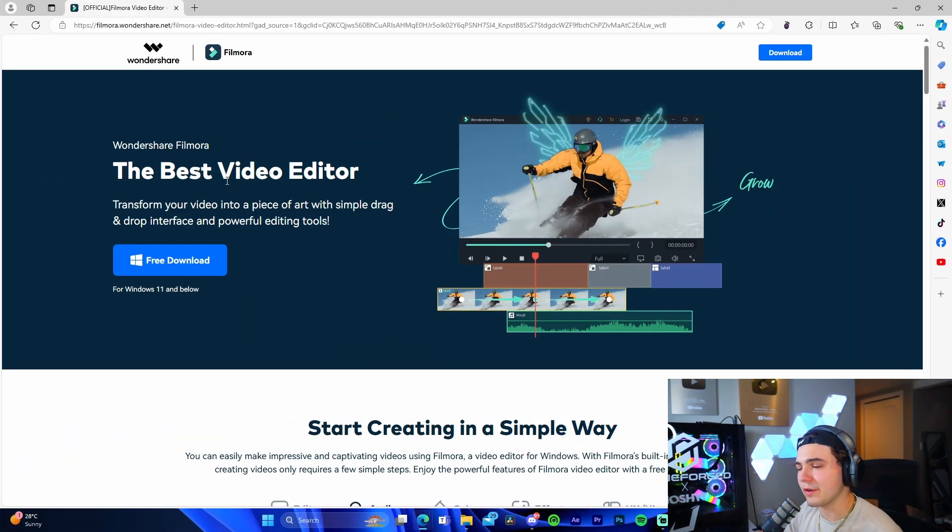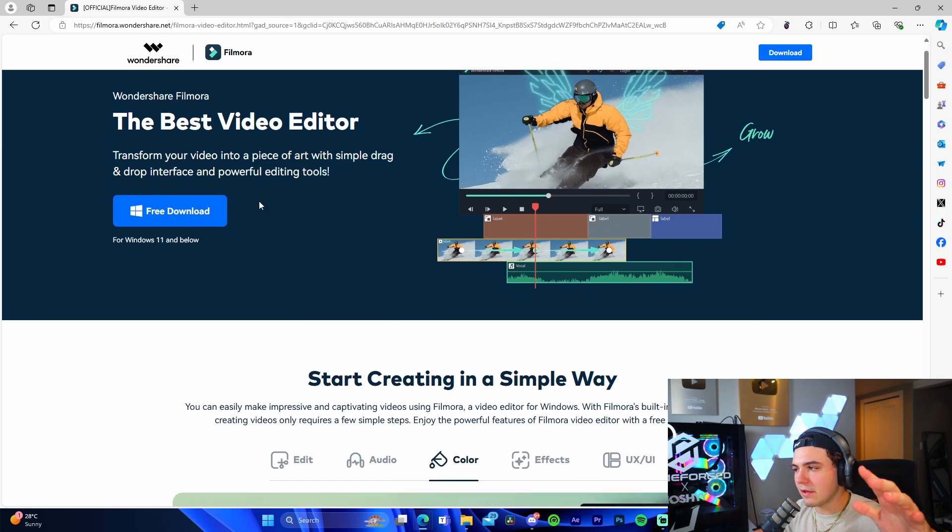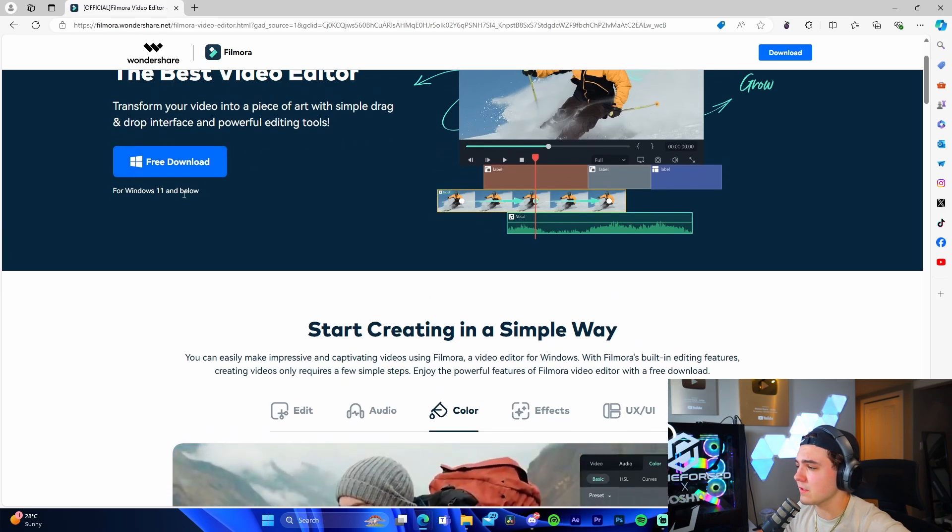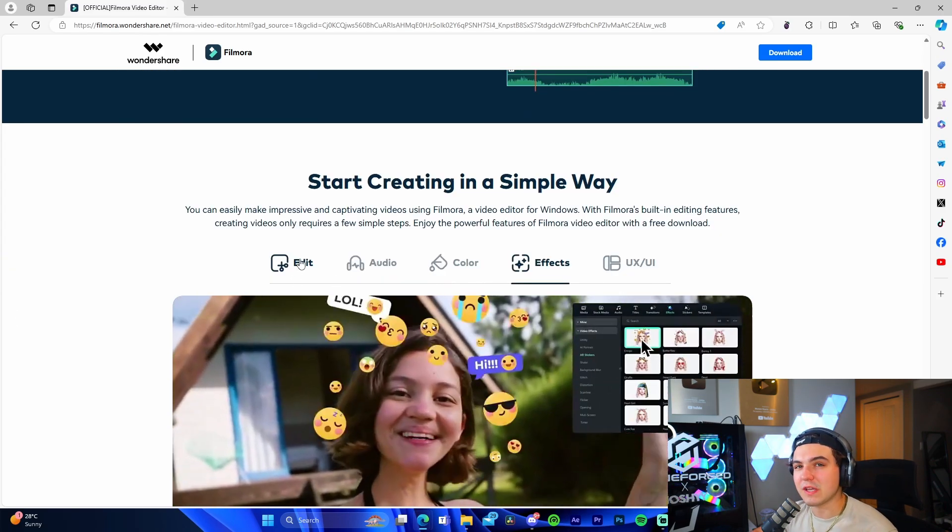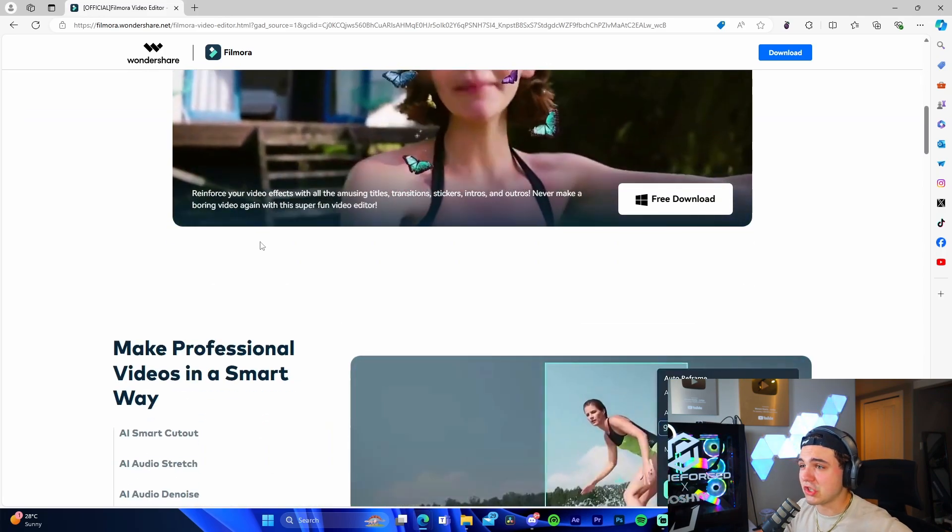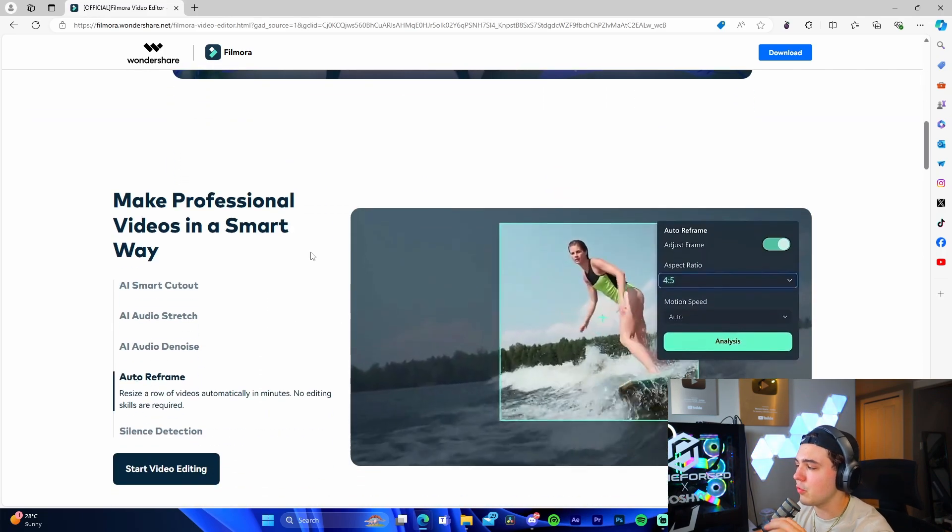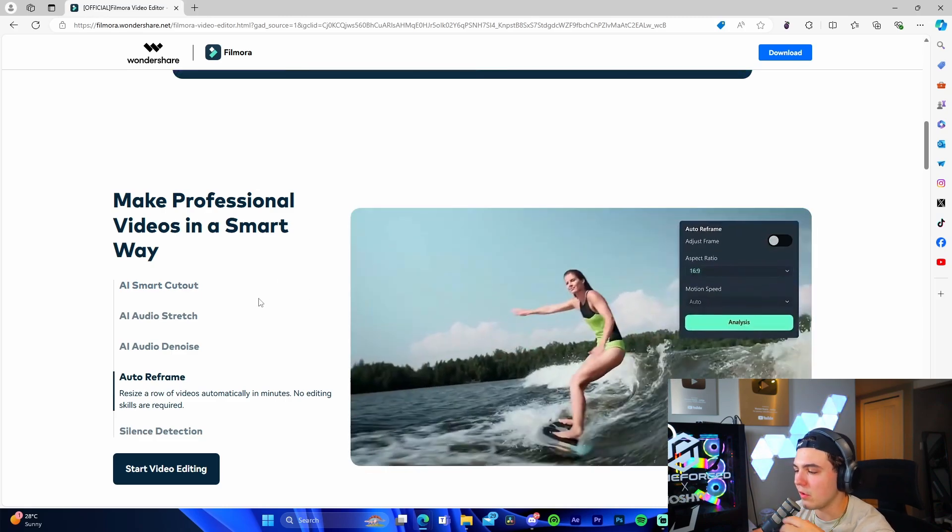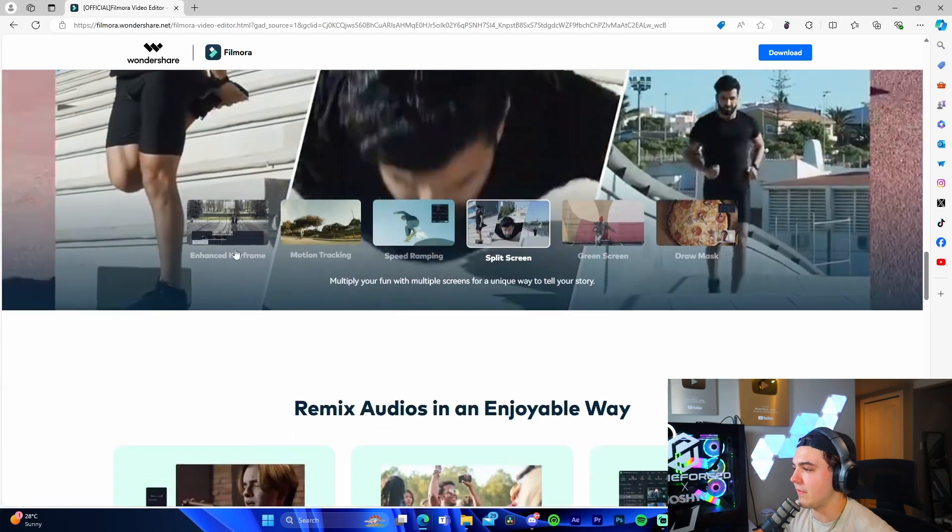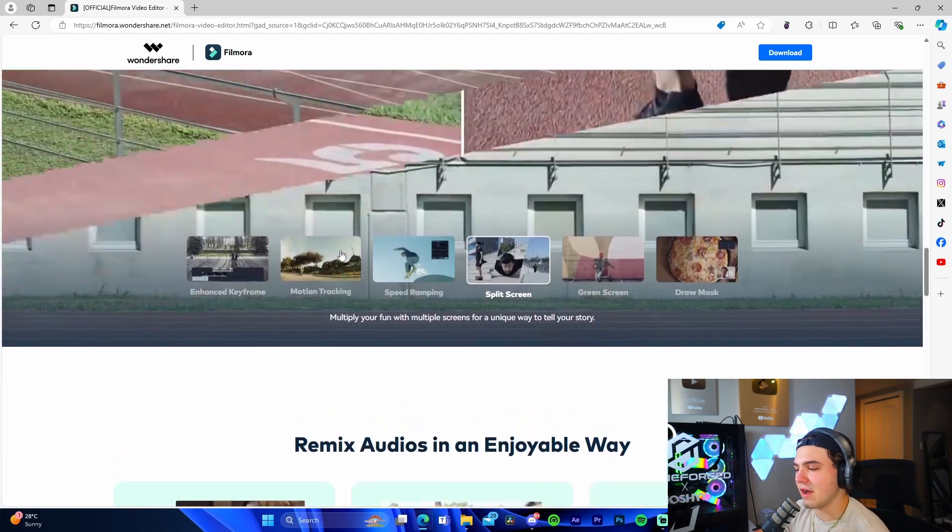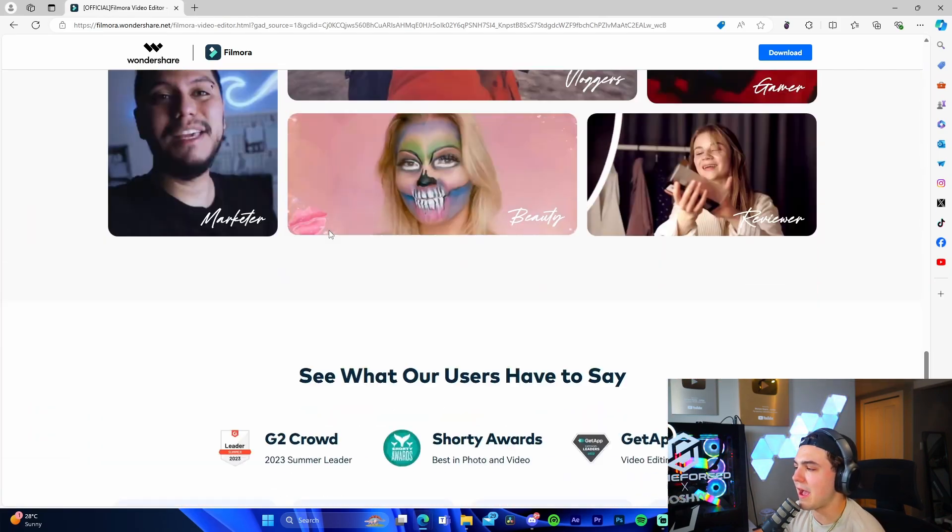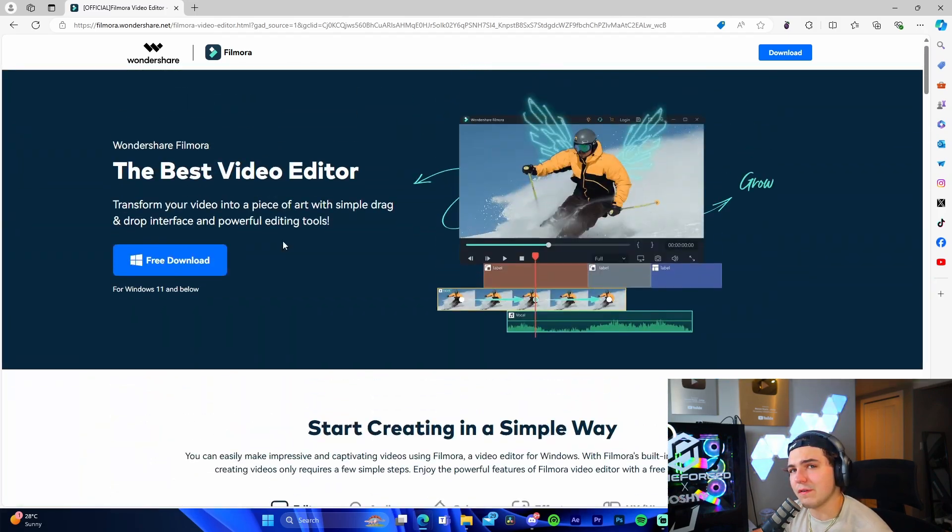This is Wondershare Filmora, one of the best free editing softwares out there on the entire internet. I'll have a link in the description. Like you can see, free download for Windows 11 and below. It shows all the main features on the website so if you're on the fence about getting this software, you can go over to the website, go through the different features, preview what it has. They have enhanced keyframing, motion tracking, speed revamp, all of this stuff is just insane. They have some new AI tools.